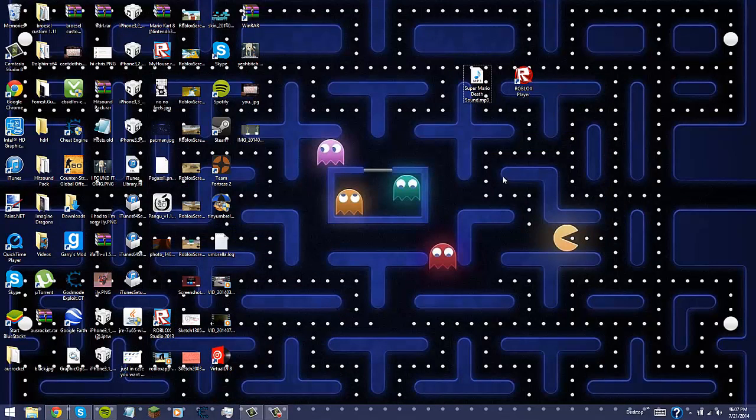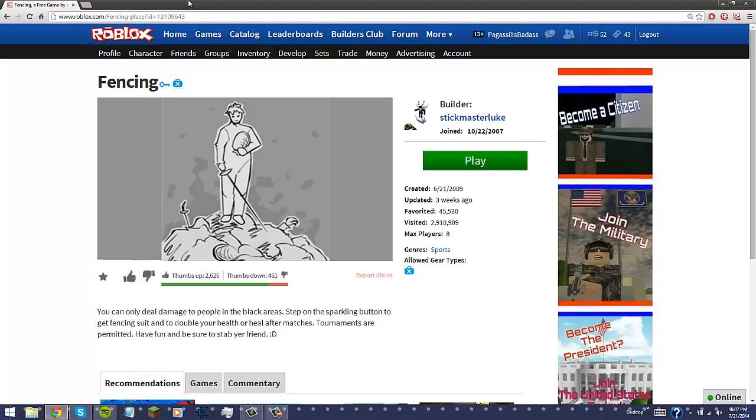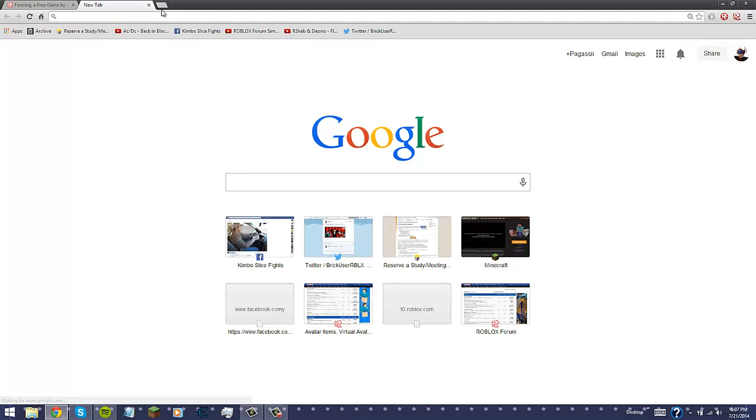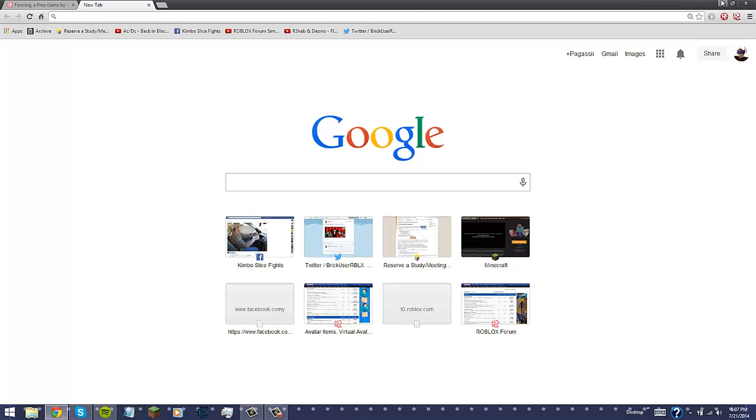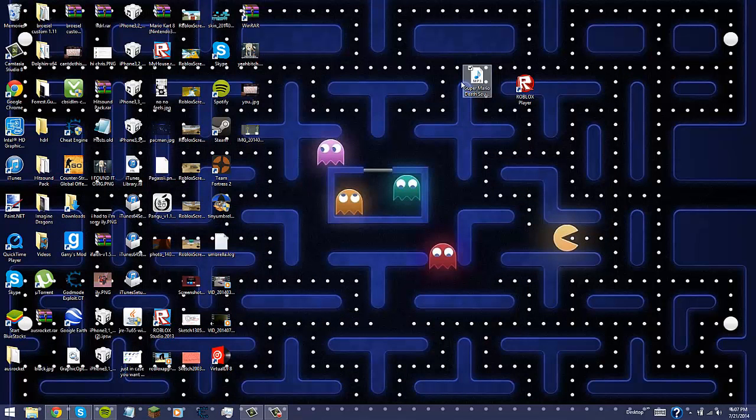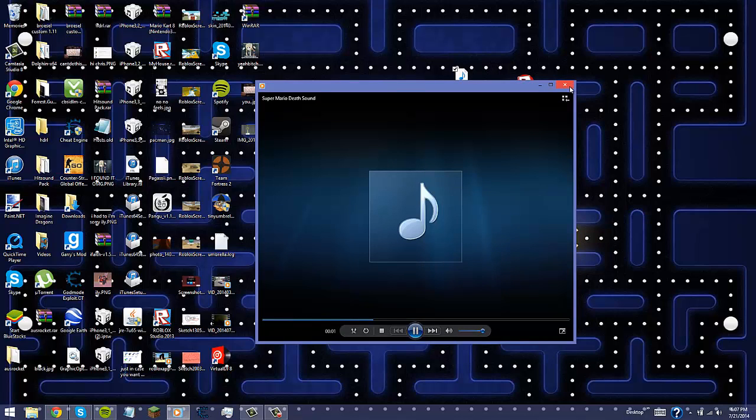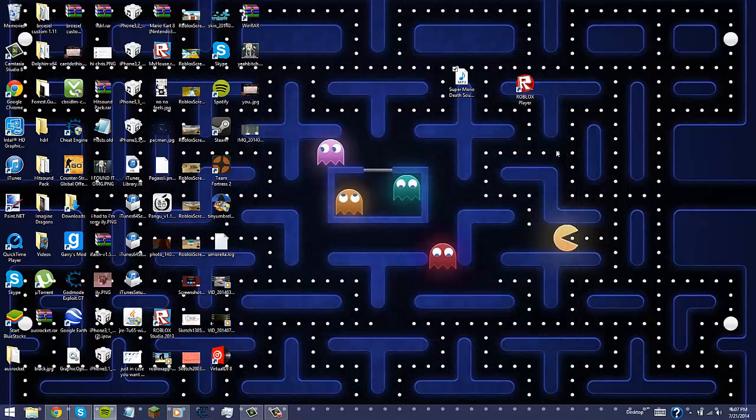And then next up, what you're going to do is you're going to want to go on one of the websites and search up a death tone that's like 3 to 5 seconds. I already have one, it says supermodeldeathsound.mp3. Okay, so we're going to be using that one.